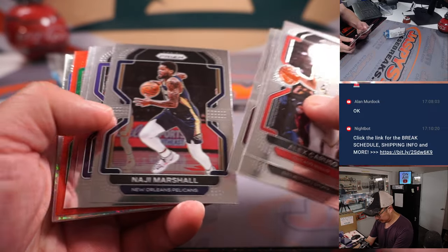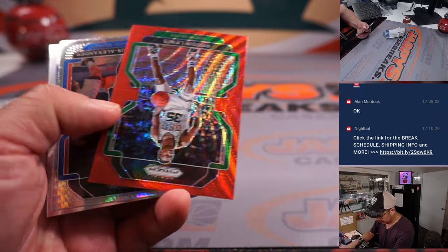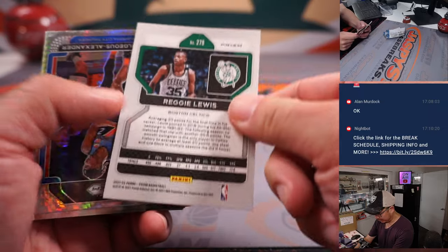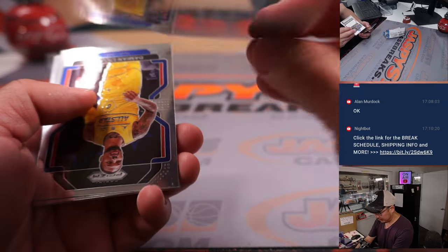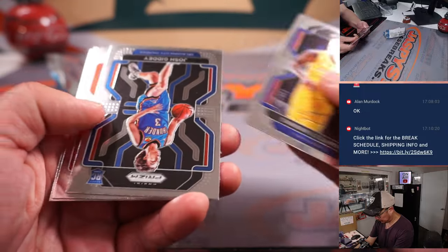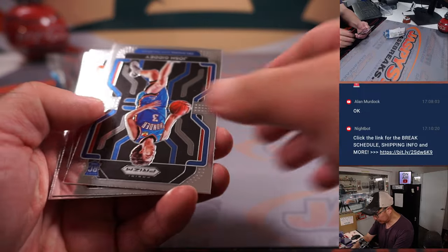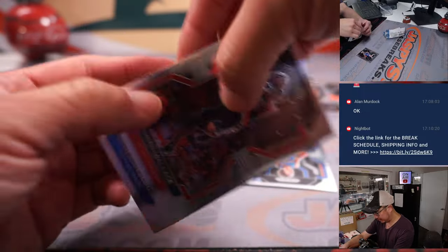All right. All right, we've got Reggie Lewis Red Wave, SGA Hyper Parallel, and a Josh Giddey rookie card. Nice. And a Jalen Suggs.